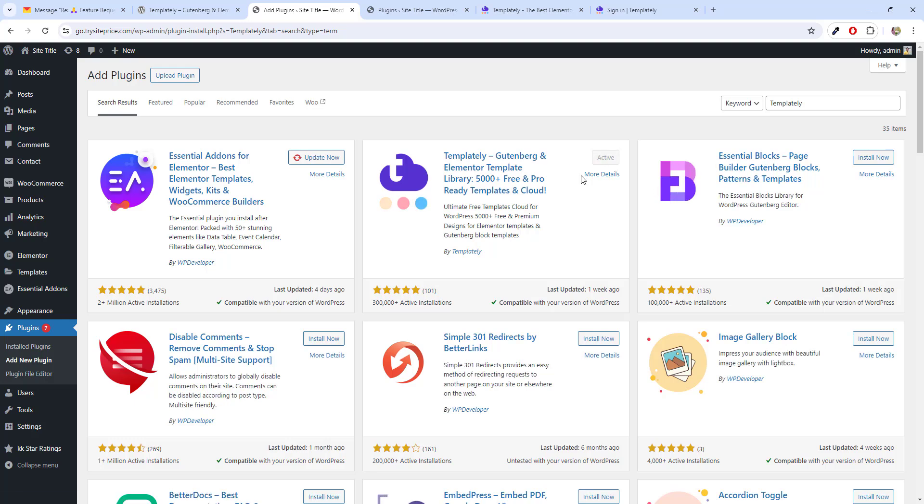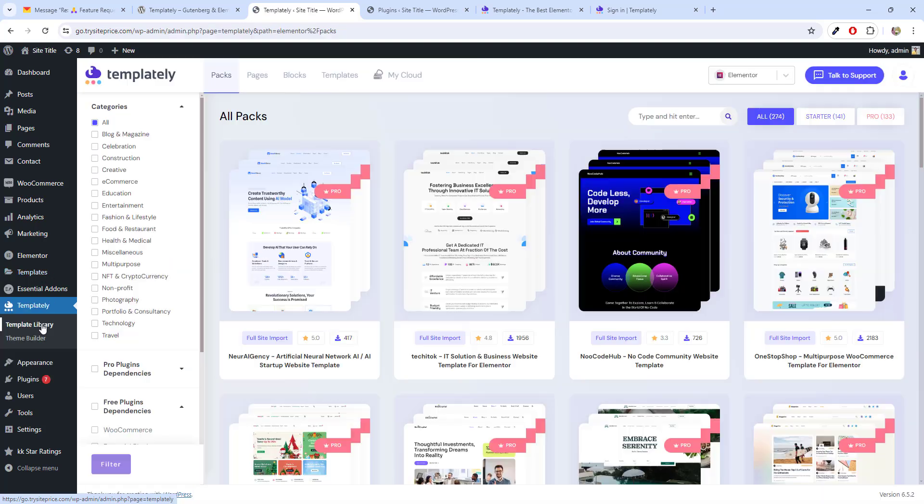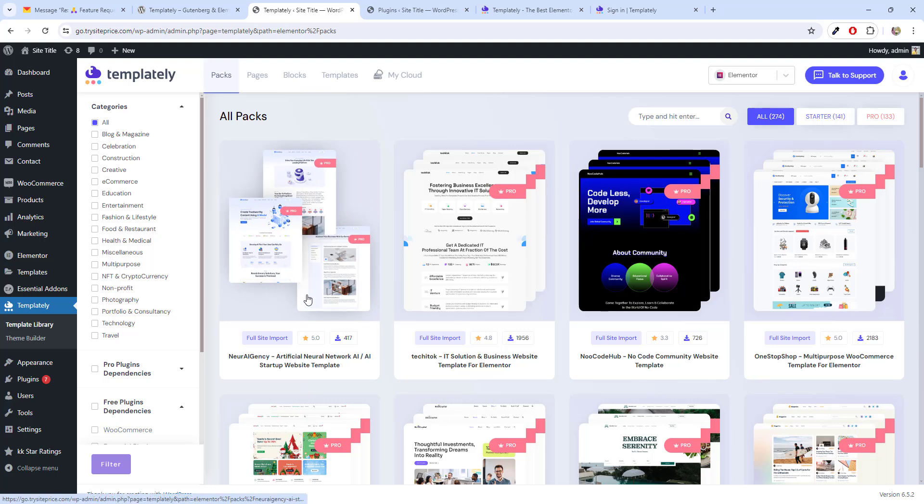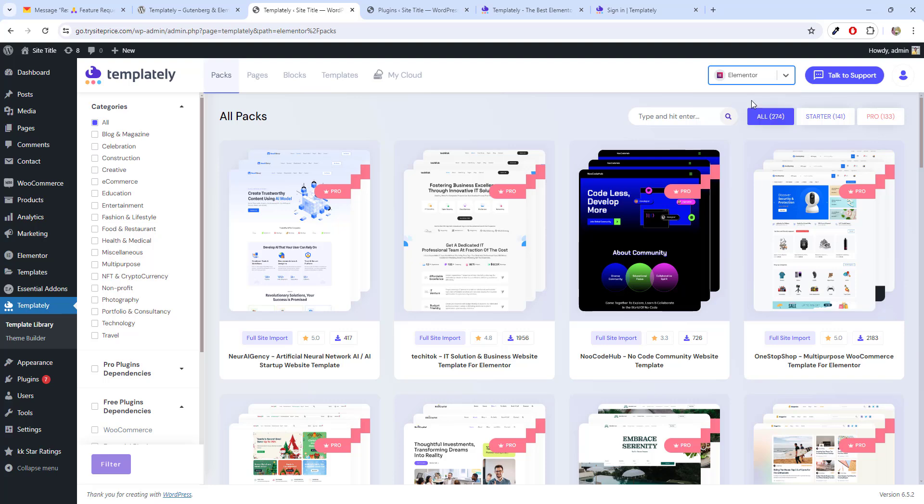I recommend Templately for everyone because this has Gutenberg template as well as Elementor. I am going to click on install, click on activate. Once the plugin is activated, you will see Templately in this area. Click on that and once you are inside the Templately one, first option you will get to choose between Elementor and Gutenberg. I am going to choose Elementor.